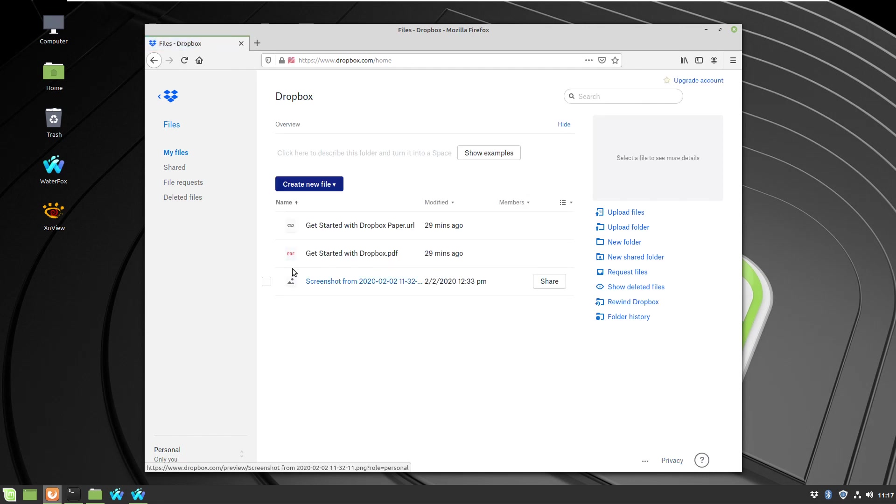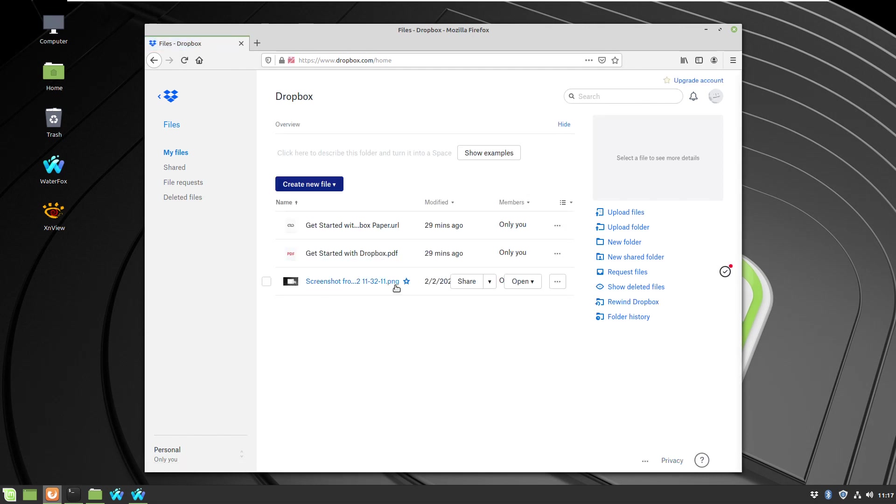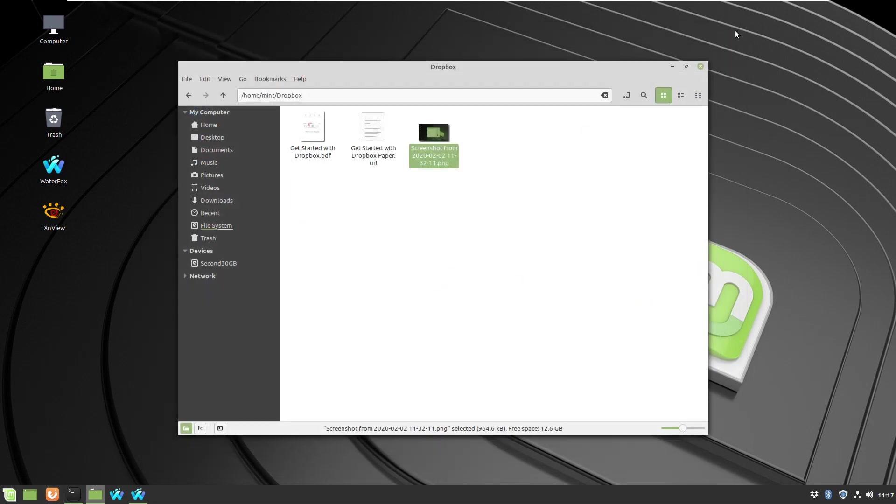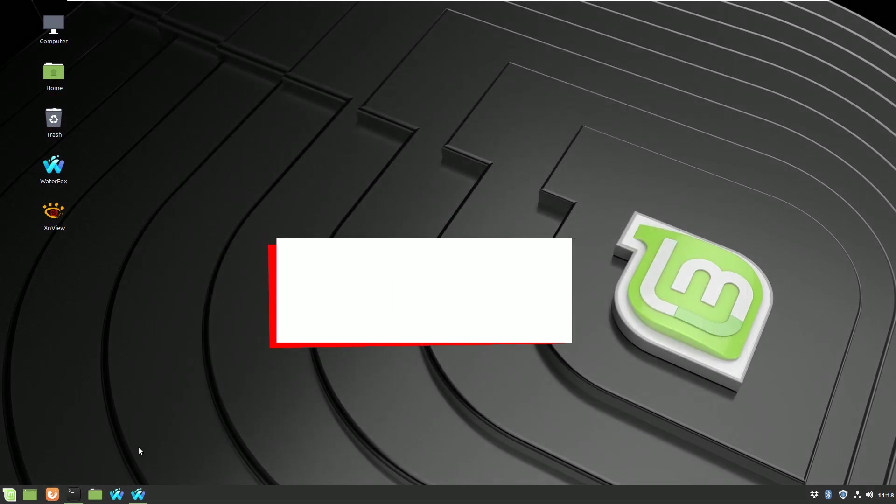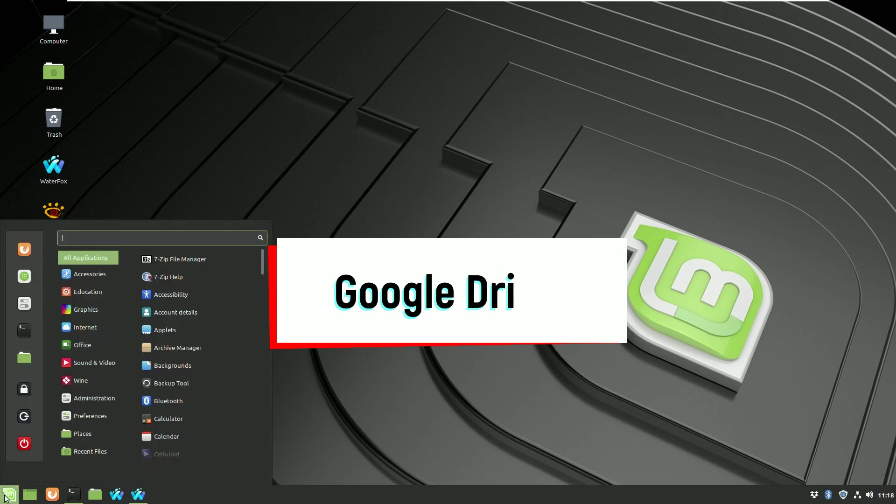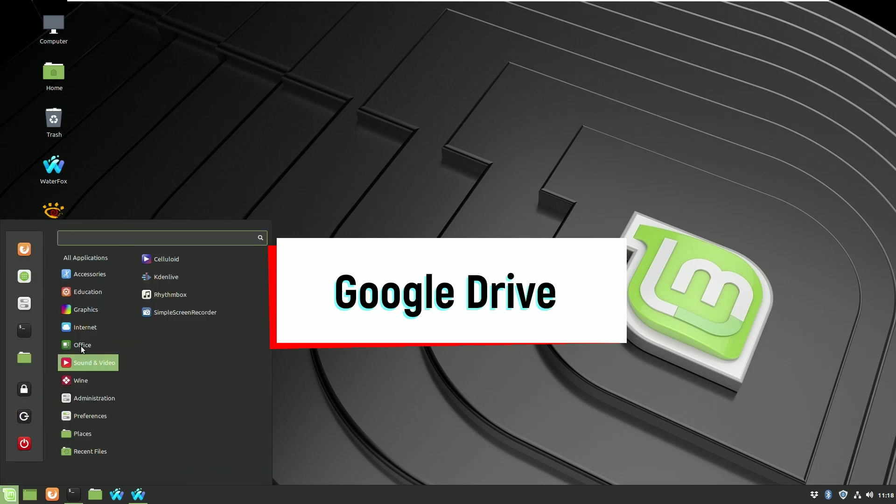As you can see, the file is uploaded already automatically in the cloud, so this is everything about Dropbox. It's pretty fast.